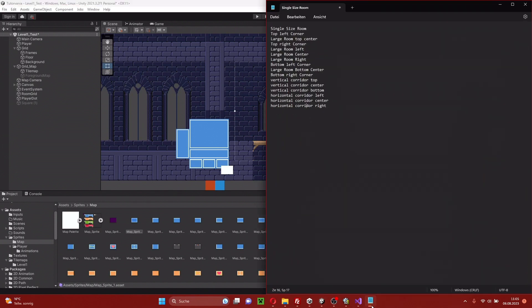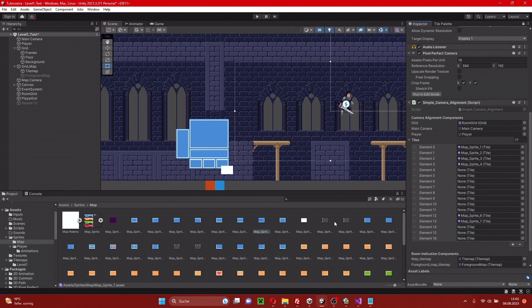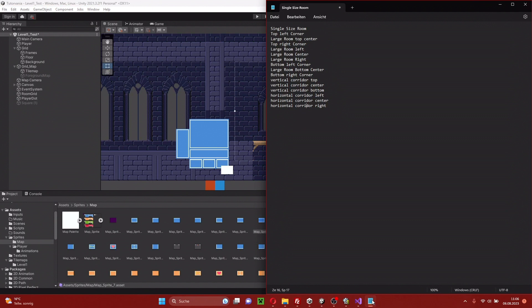And you already see I did this in the same order as the tiles are laid out. The vertical corridor is this one, and then comes this one. Let's check — large room left, center, right. That was correct.